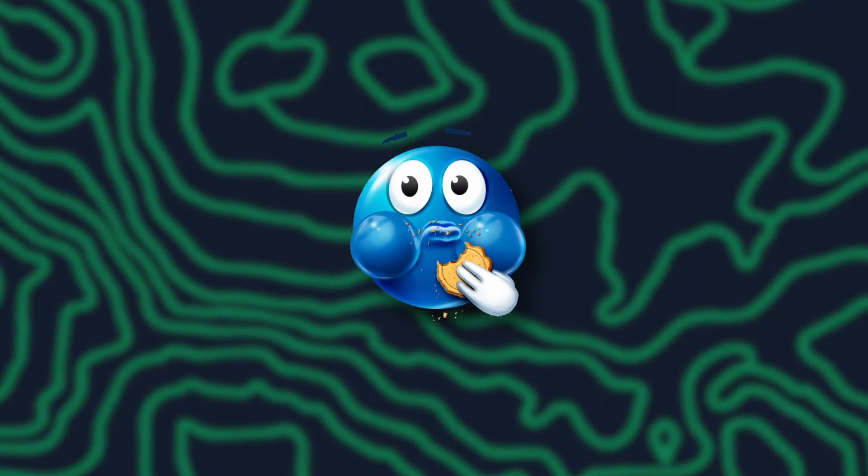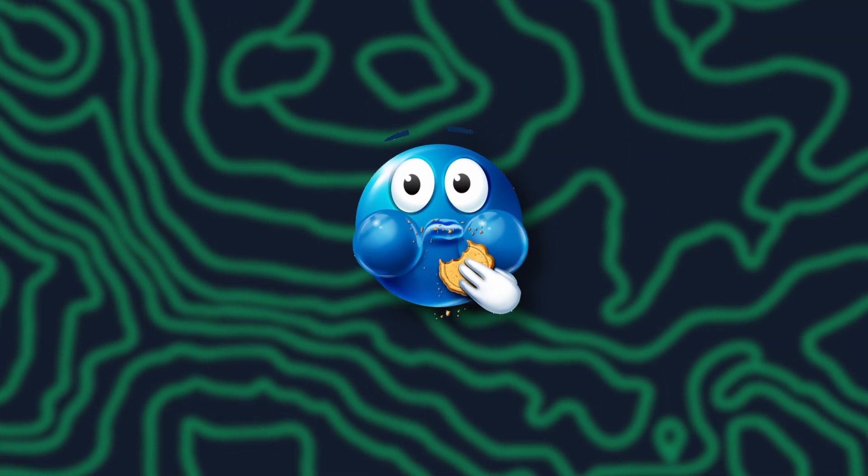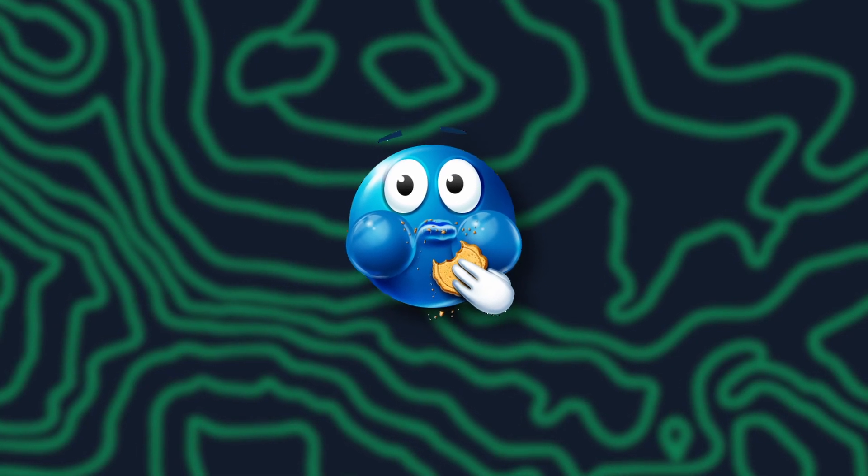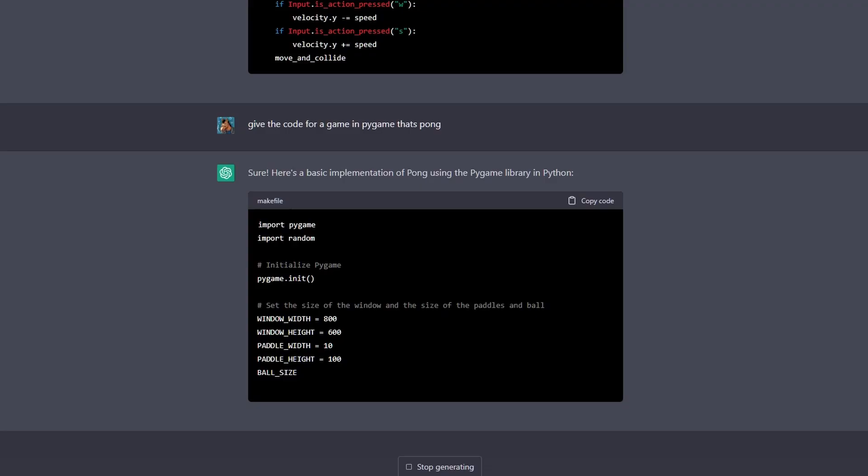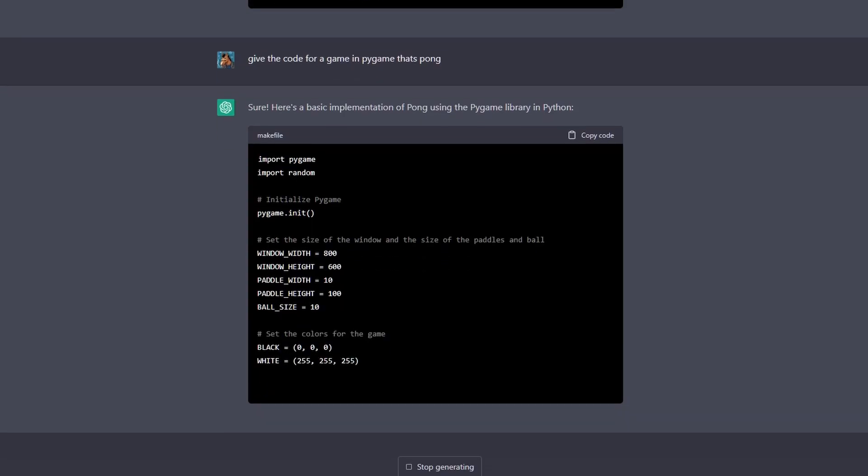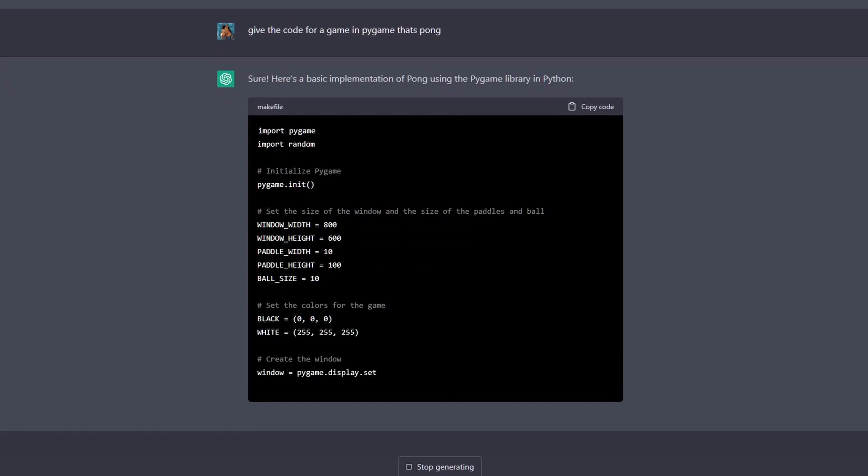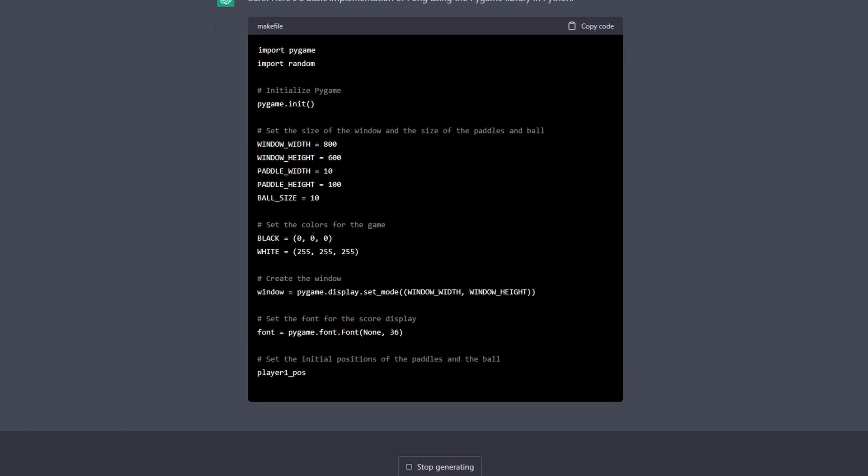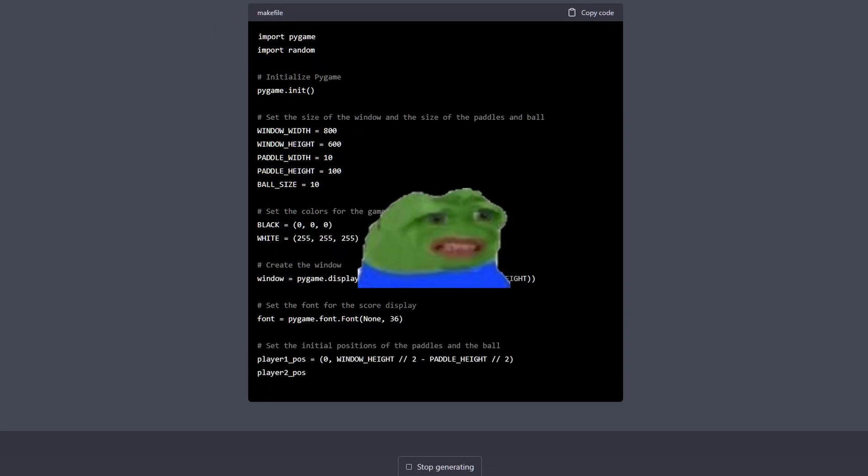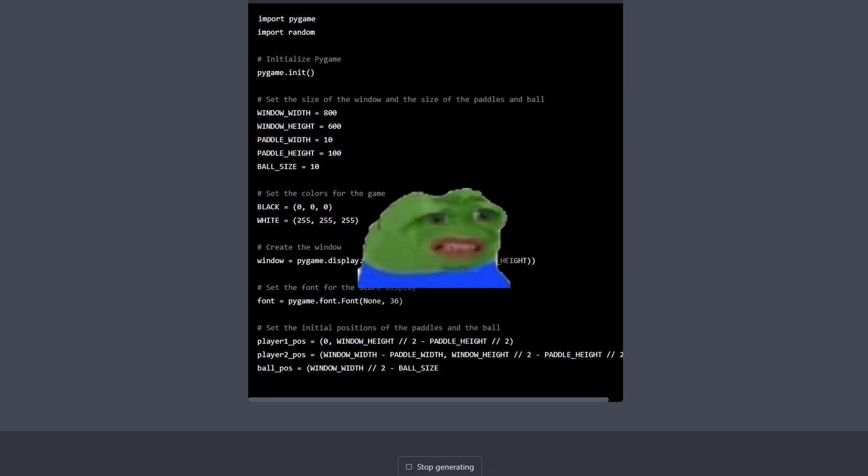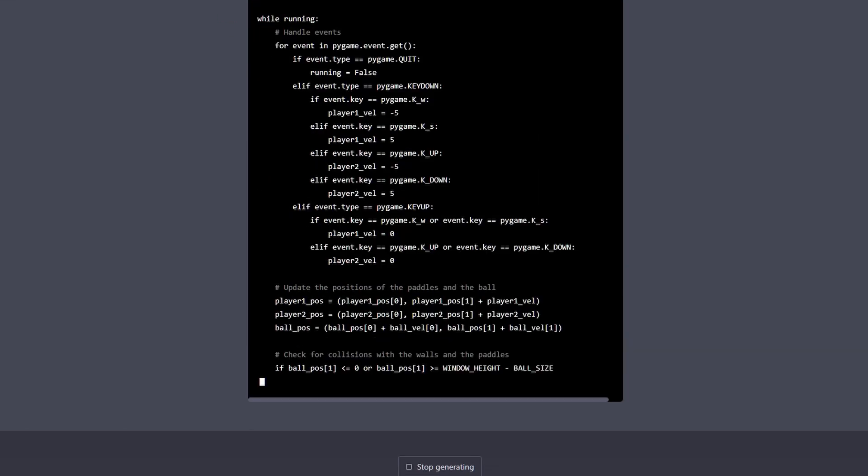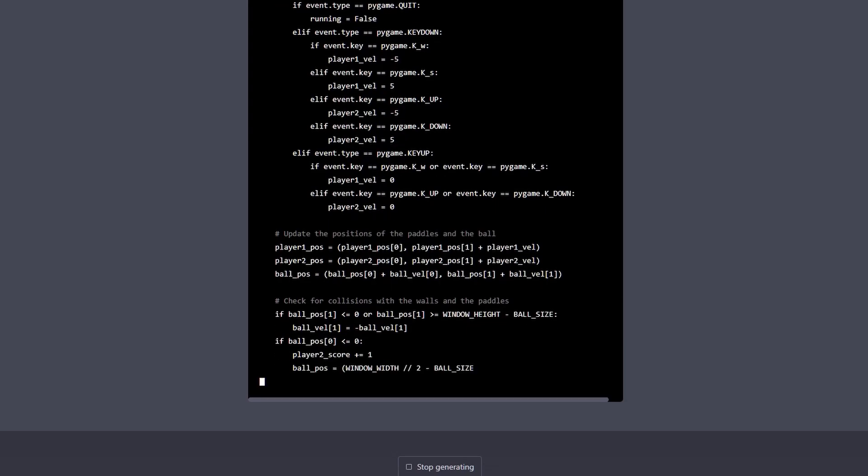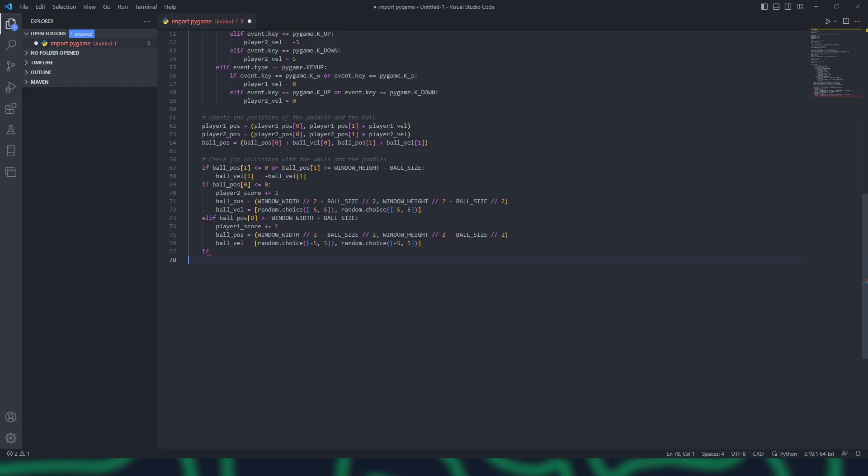I guess we know for sure that AI won't take over any Godot developers jobs anytime soon, so you guys can rest easy. Next up, I asked it to make Pong using Pygame. After what felt like more time than just finding the code online, it finished.